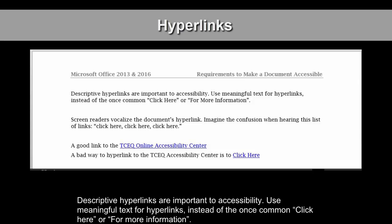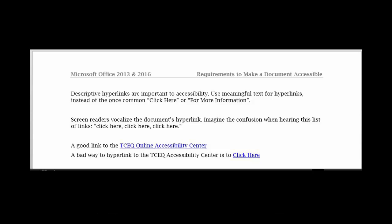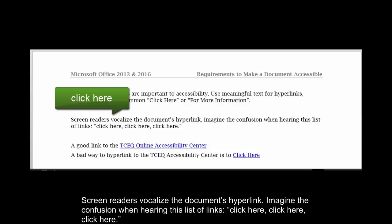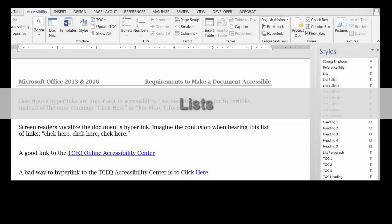Hyperlinks. Descriptive hyperlinks are important to accessibility. Use meaningful text for hyperlinks instead of the once common 'Click Here' or 'For More Information.' Screen readers vocalize the document's hyperlink. Imagine the confusion when hearing this list of links: Click Here. Click Here. Click Here. Click Here.